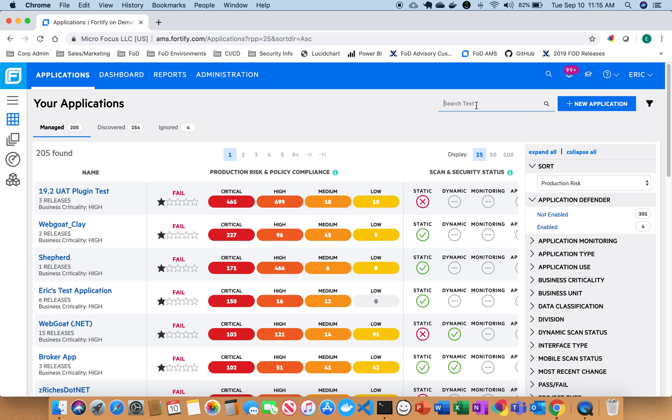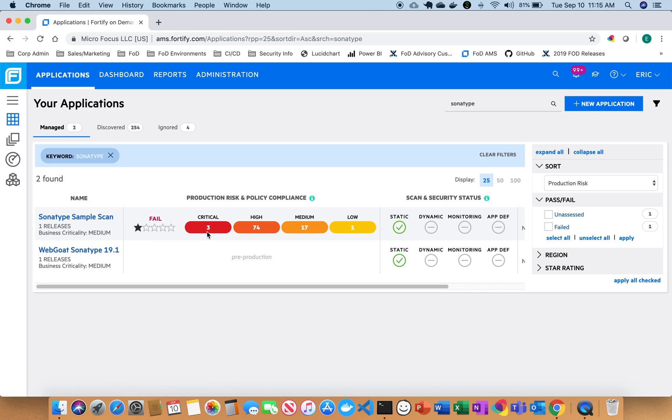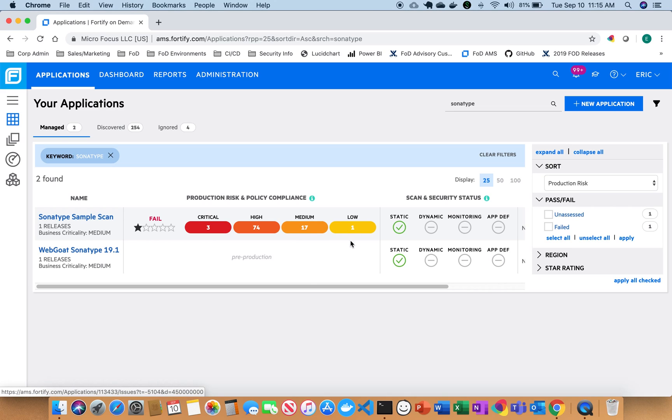So if I go back out to my applications and I search for my sample application that I've started, I can see here that I have three criticals, 74 high, 17 medium issues, and one low. So with Fortify On Demand and our new abilities to add in open source, we've kind of taken a holistic approach around code analysis, combining both source code and open source analysis into a single dashboard here.